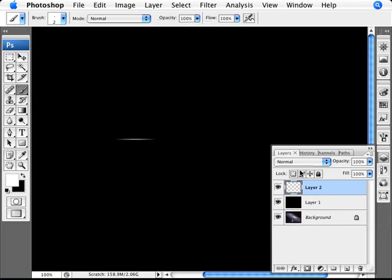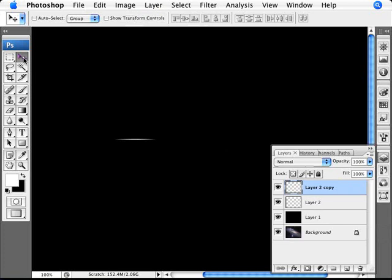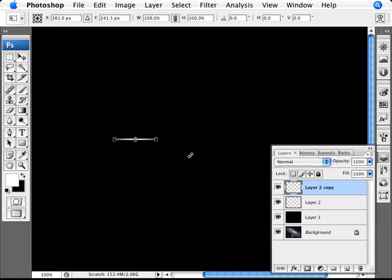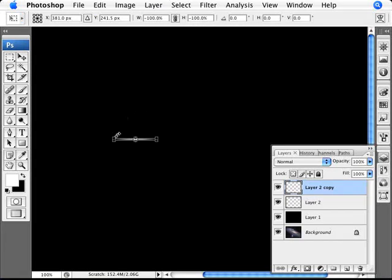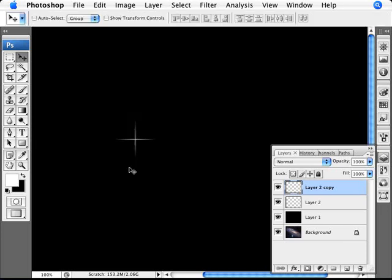Now we're going to duplicate that layer with the shortcut Ctrl+J. With the duplicate selected, make sure we have the move tool, then press Ctrl+T for free transform. Moving the mouse just outside the image, we get a rotation icon. We want to rotate it holding the Shift key so it sticks to defined angles — rotate it to a 90-degree angle so that we have a cross. Press Enter.